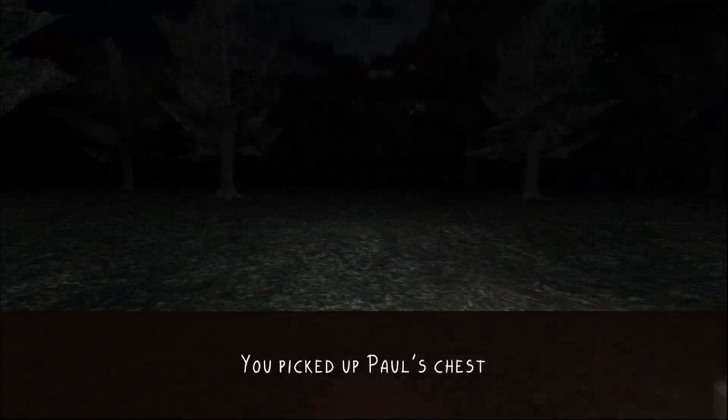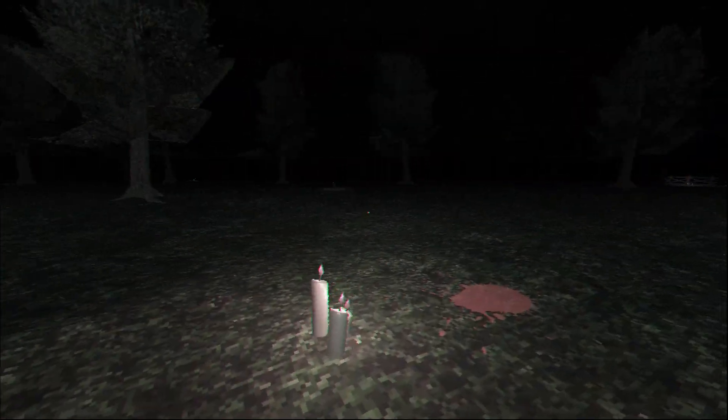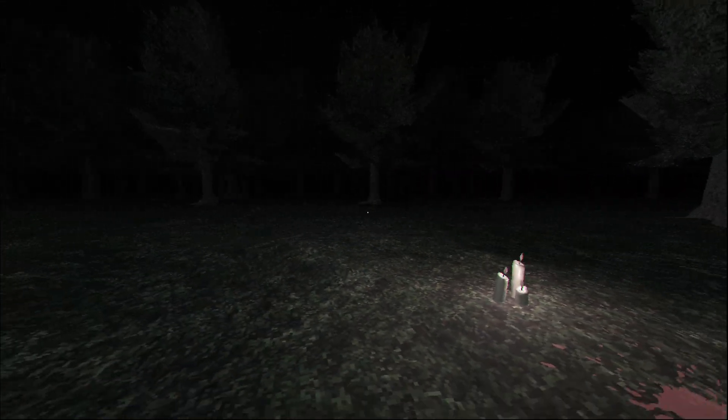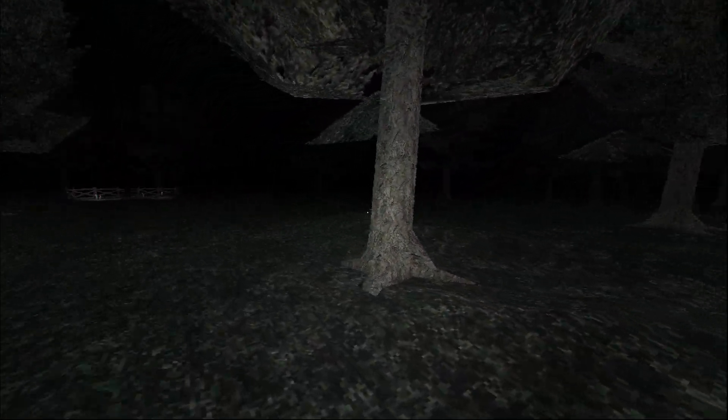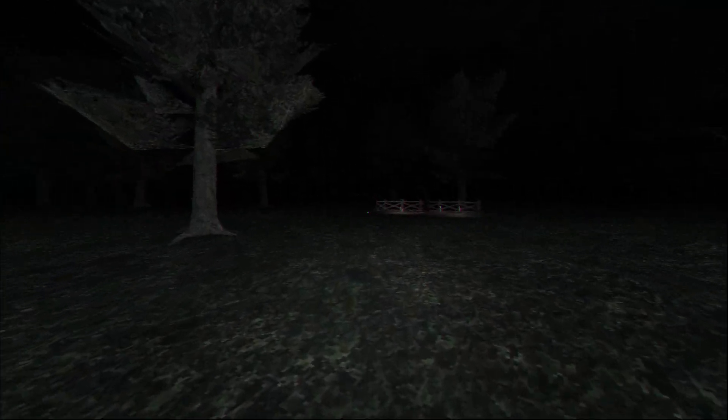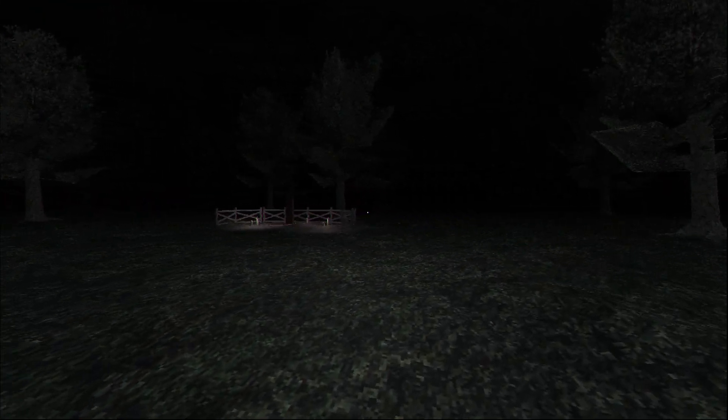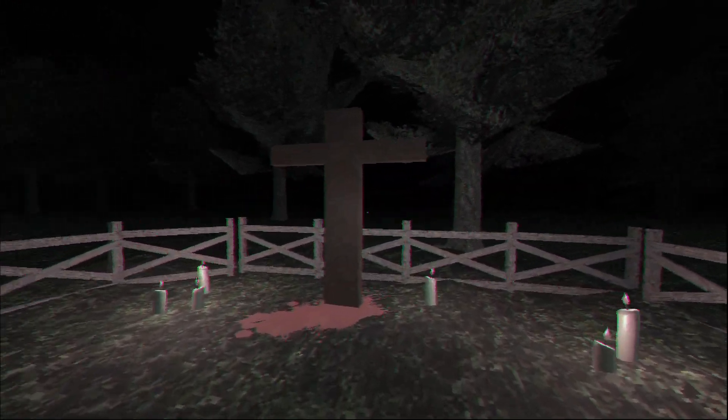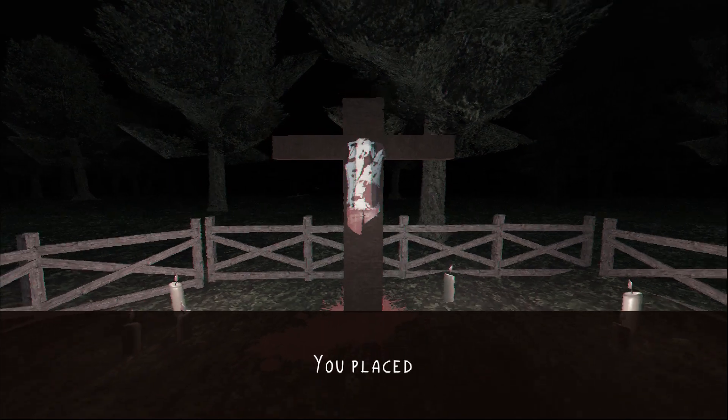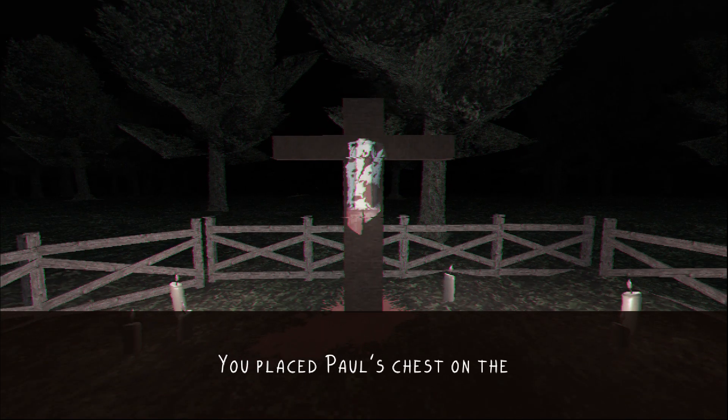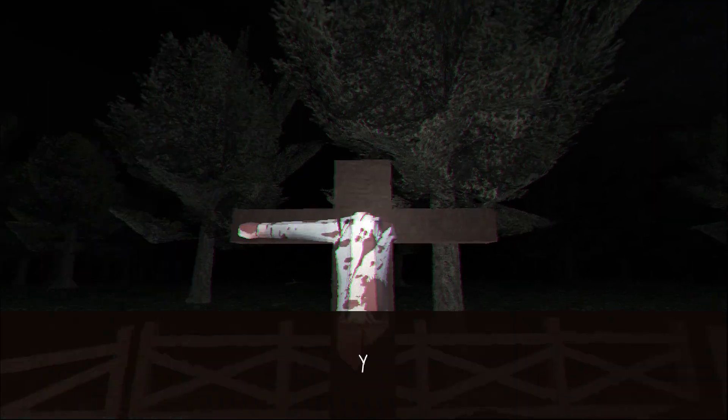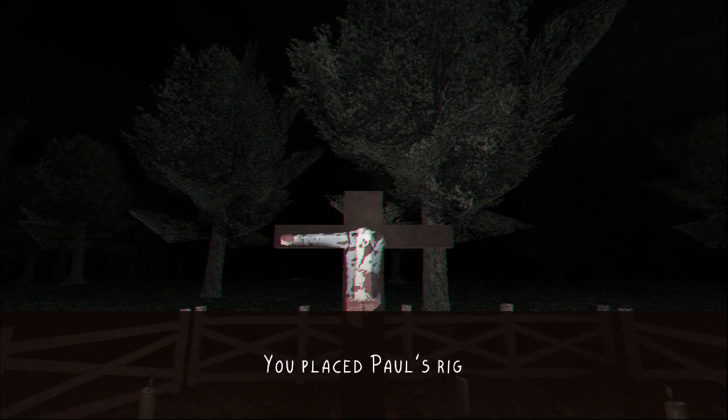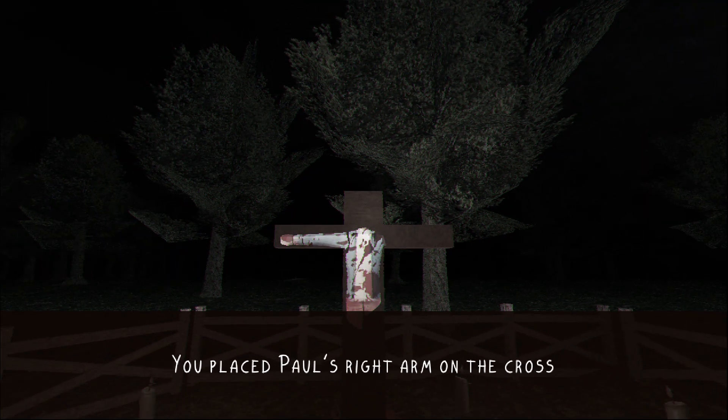You picked up Paul's chest. Okay, okay. I see. Okay, there's a cross. You placed Paul's chest on the cross. You placed Paul's right arm on the cross. So I guess I'm building my own Paul? Or I'm putting him back together? Oh man, that's kind of morbid.